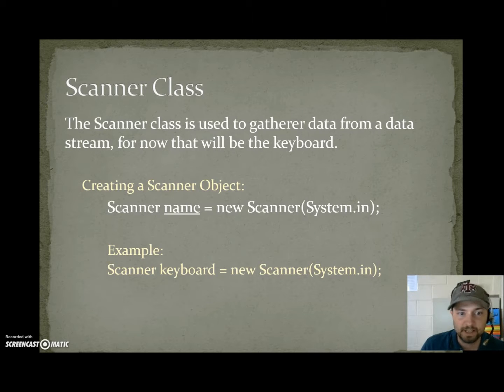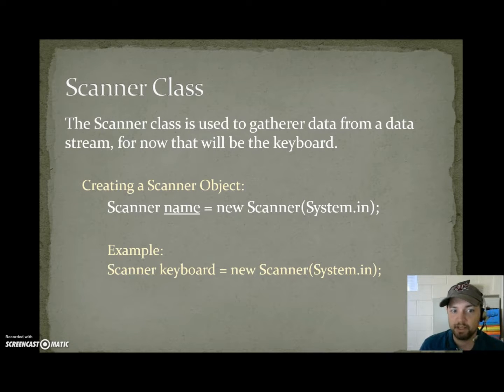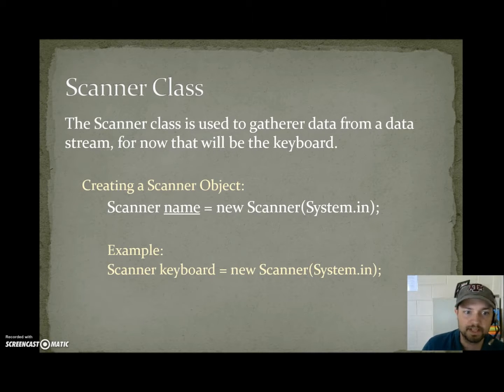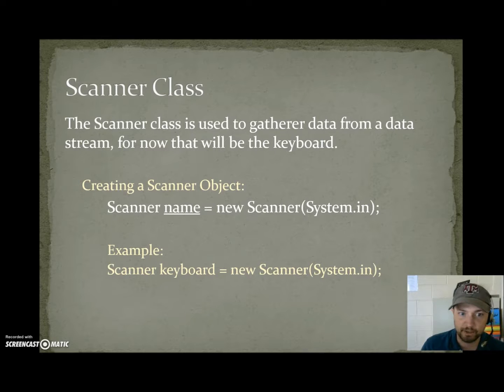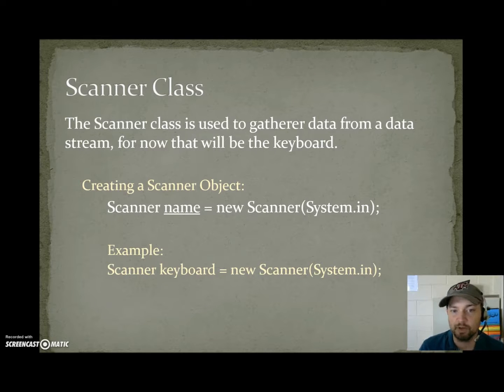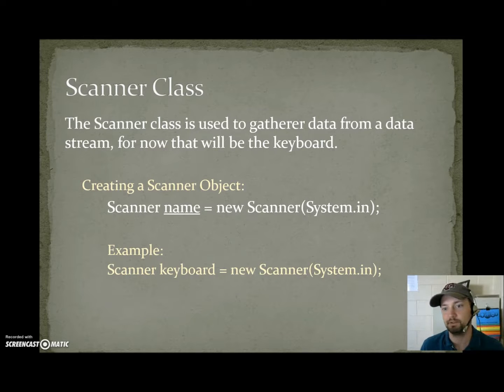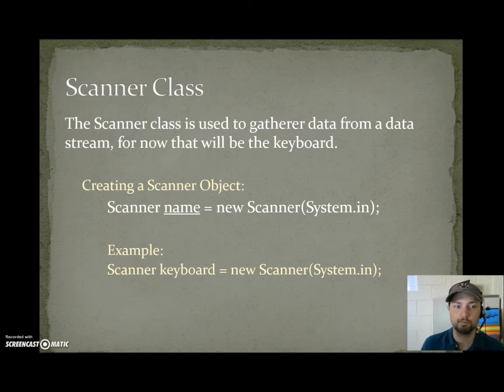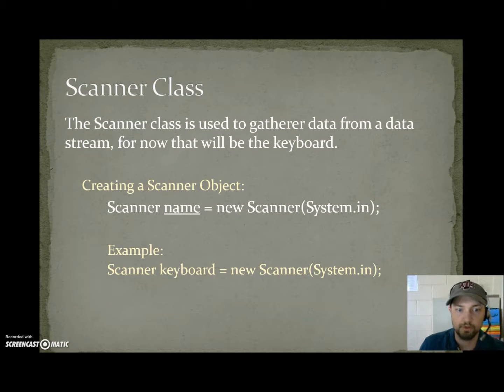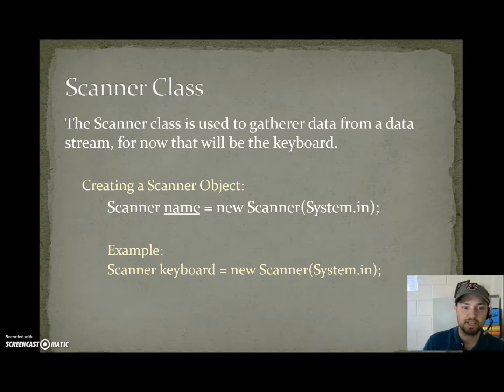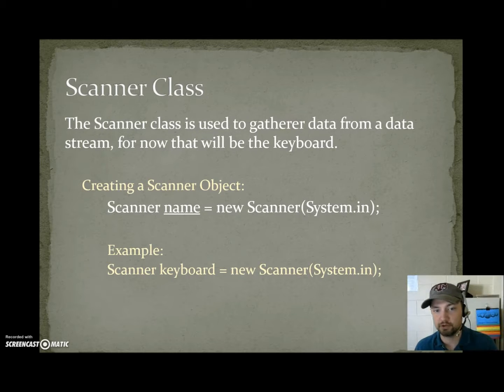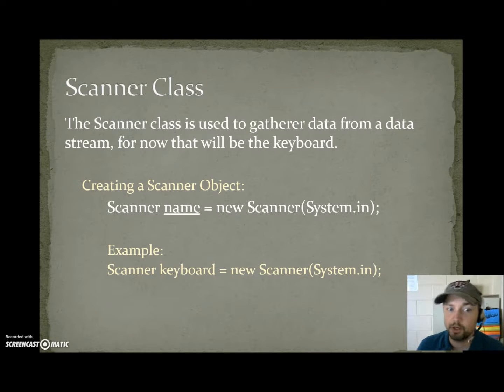Creating a scanner object. The type is scanner. The variable name is whatever you want. Equals new scanner system dot in. We're saying I want to gather data from system dot in, which happens to be the keyboard. An example of creating a scanner variable would be scanner keyboard equals new scanner system dot in.